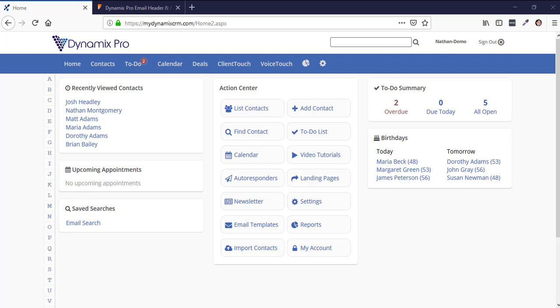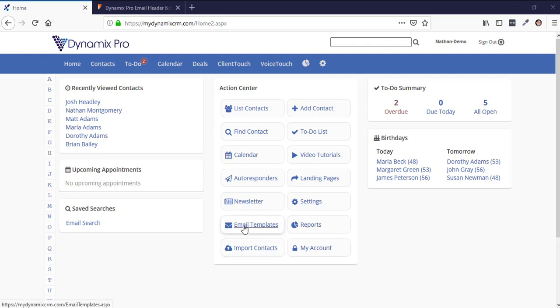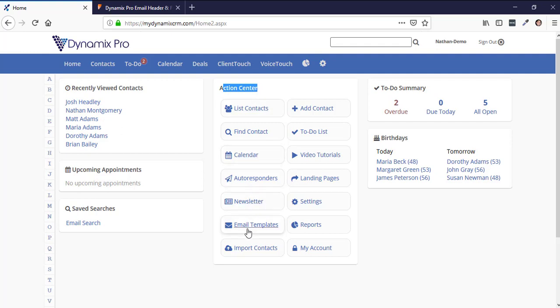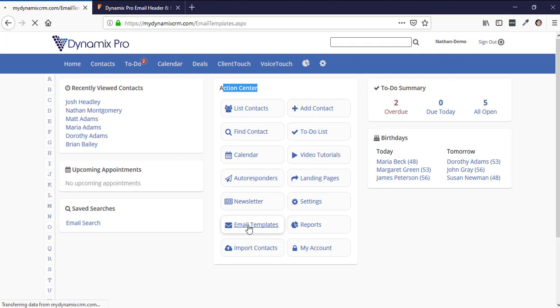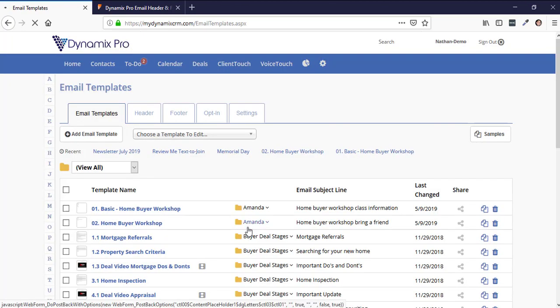The first thing I want to go over is your email template area. Your email template area is in the action center area, and if you go down the first column you'll see email templates. This is basically a storage for email templates that you may send over and over again.